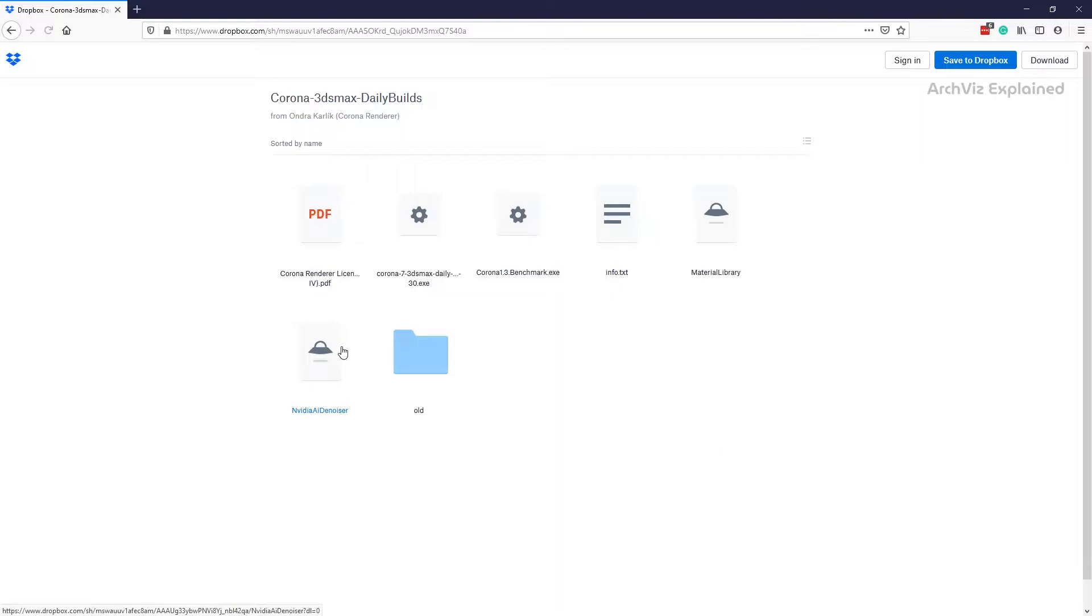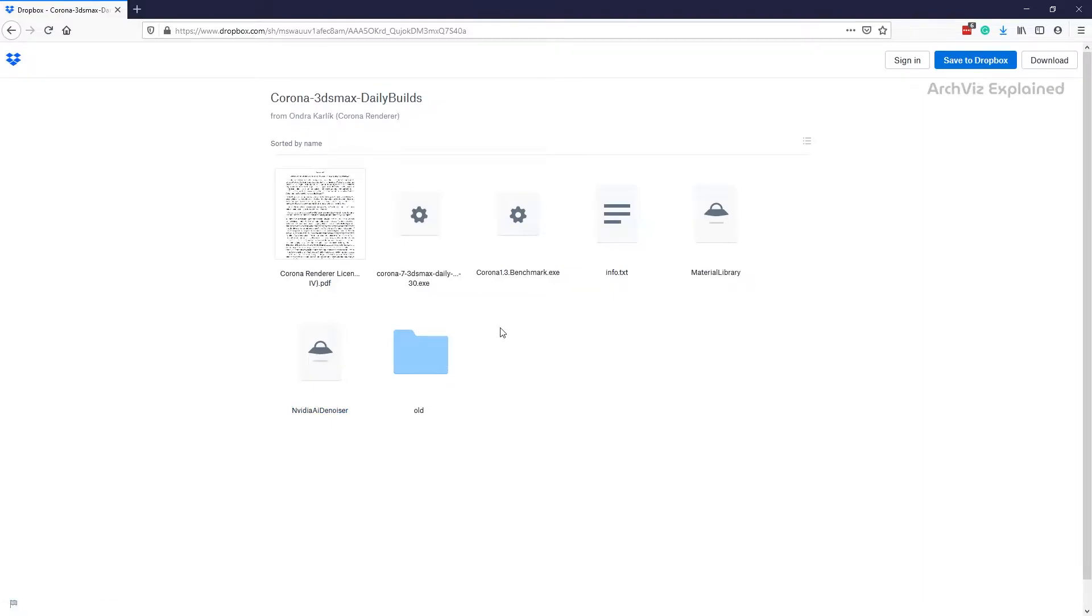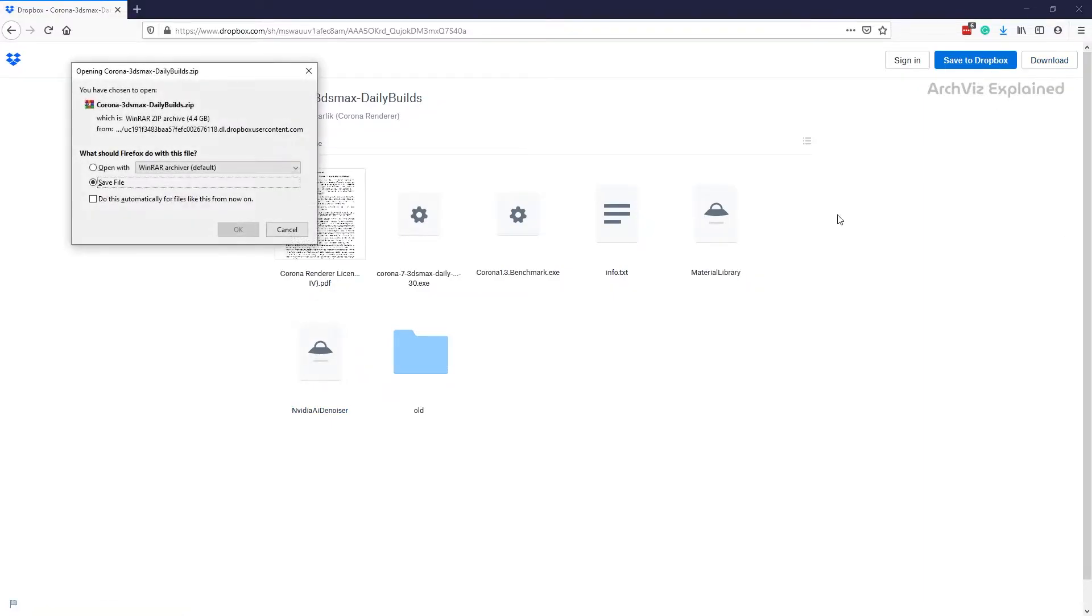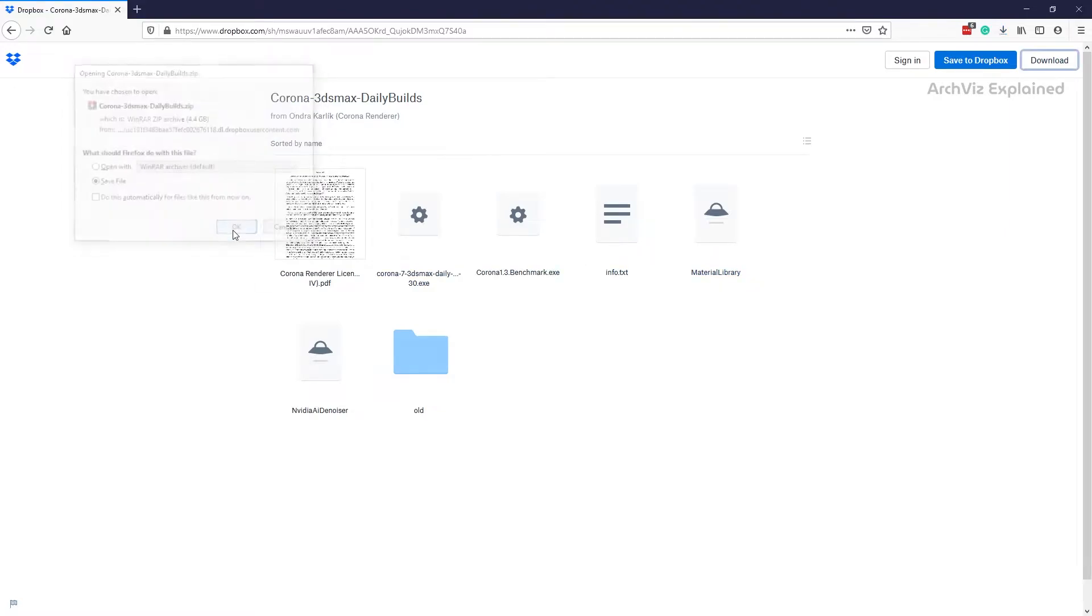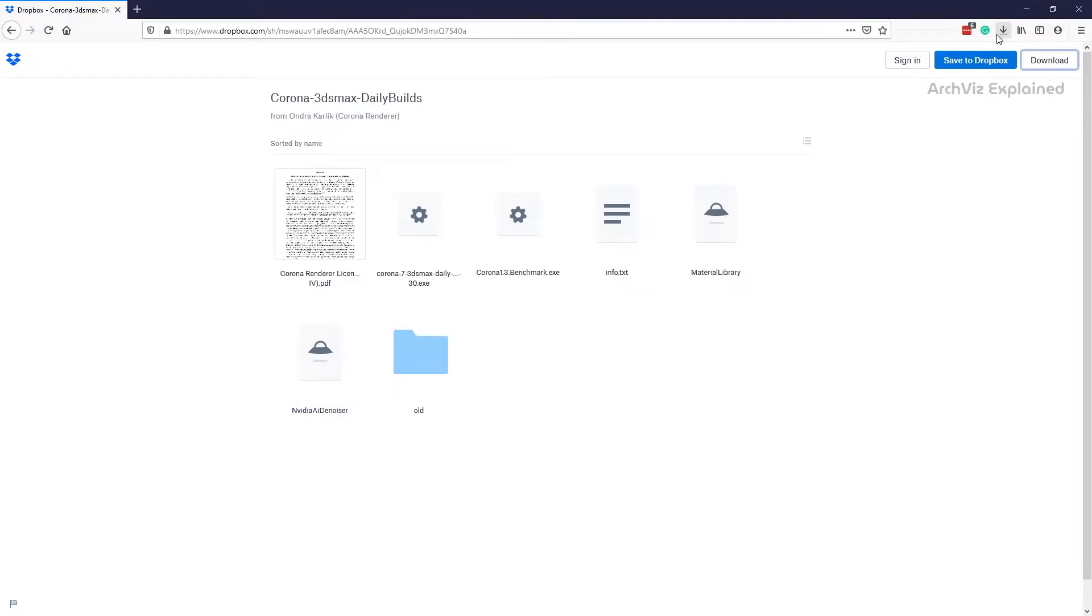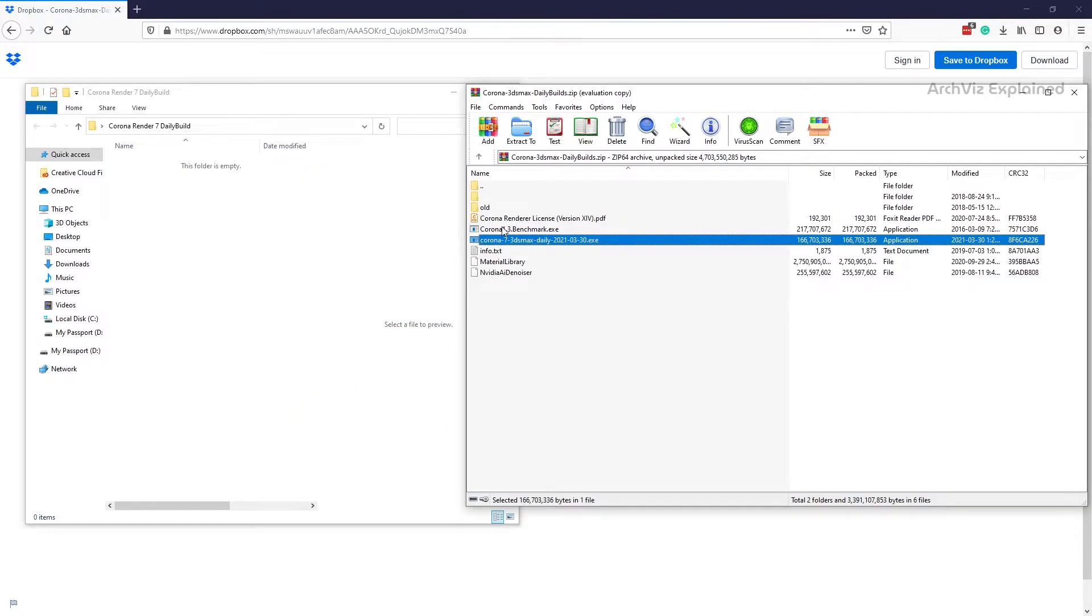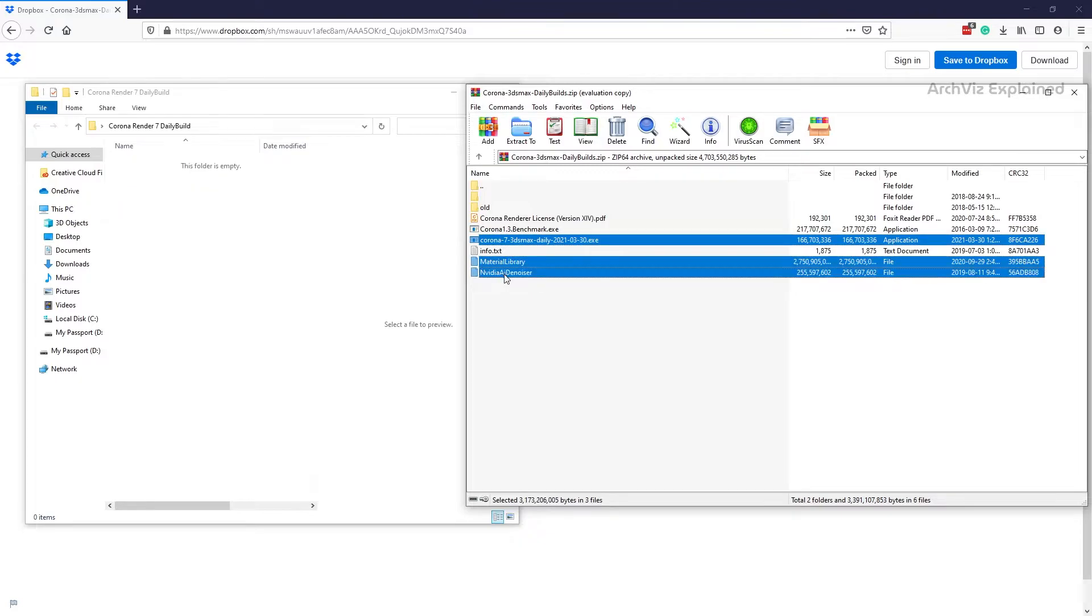We're going to start by downloading the latest version of the daily builds from the official Corona share Dropbox account. I also recommend downloading the offline material library and NVIDIA AI Denoiser files. After the download has finished, we're going to move the installer and offline installers to the same folder. I'm going to leave the links to the downloads of the daily builds in the description.